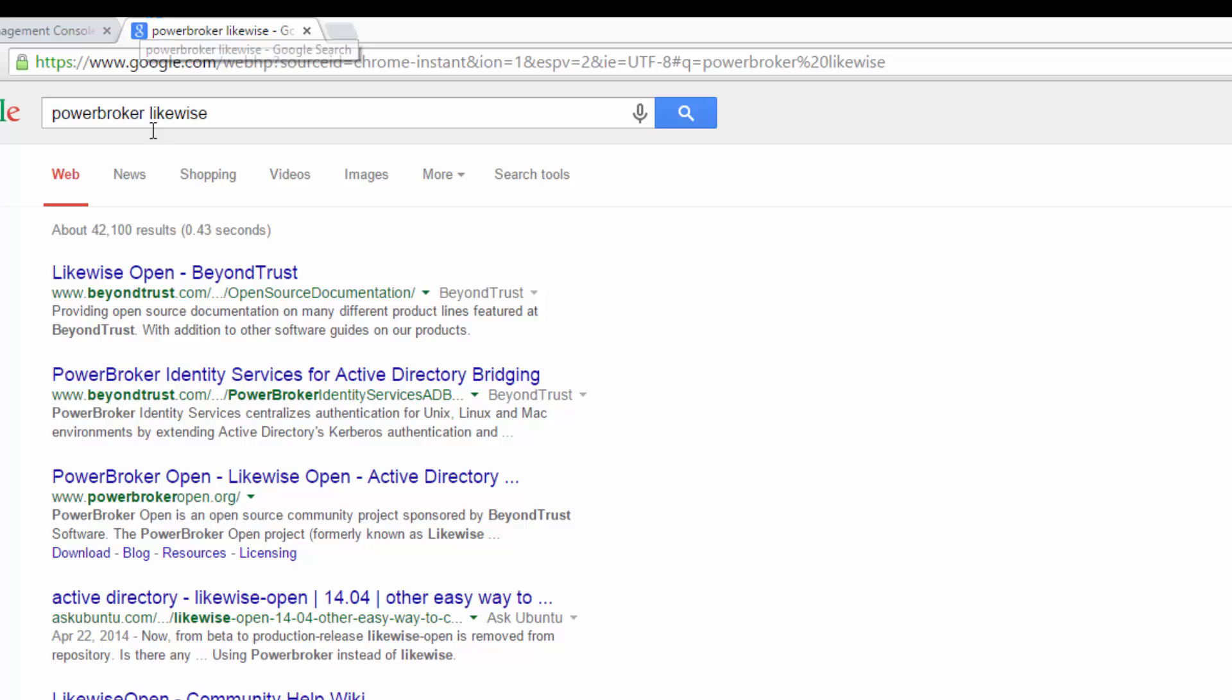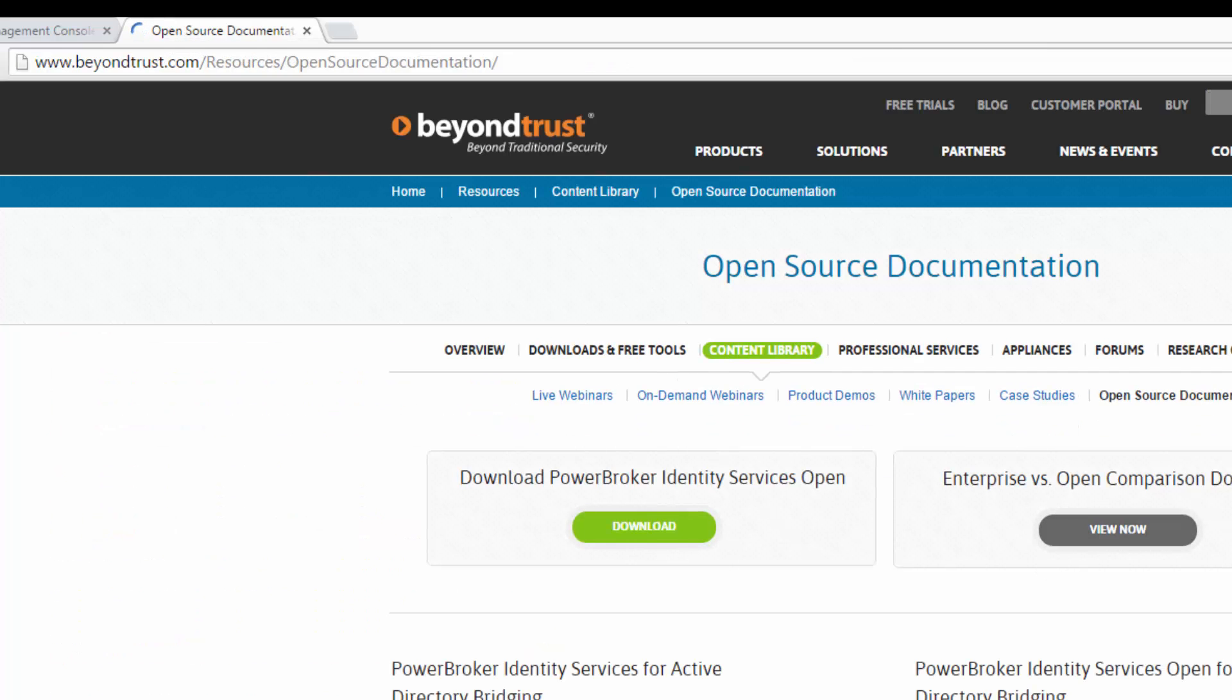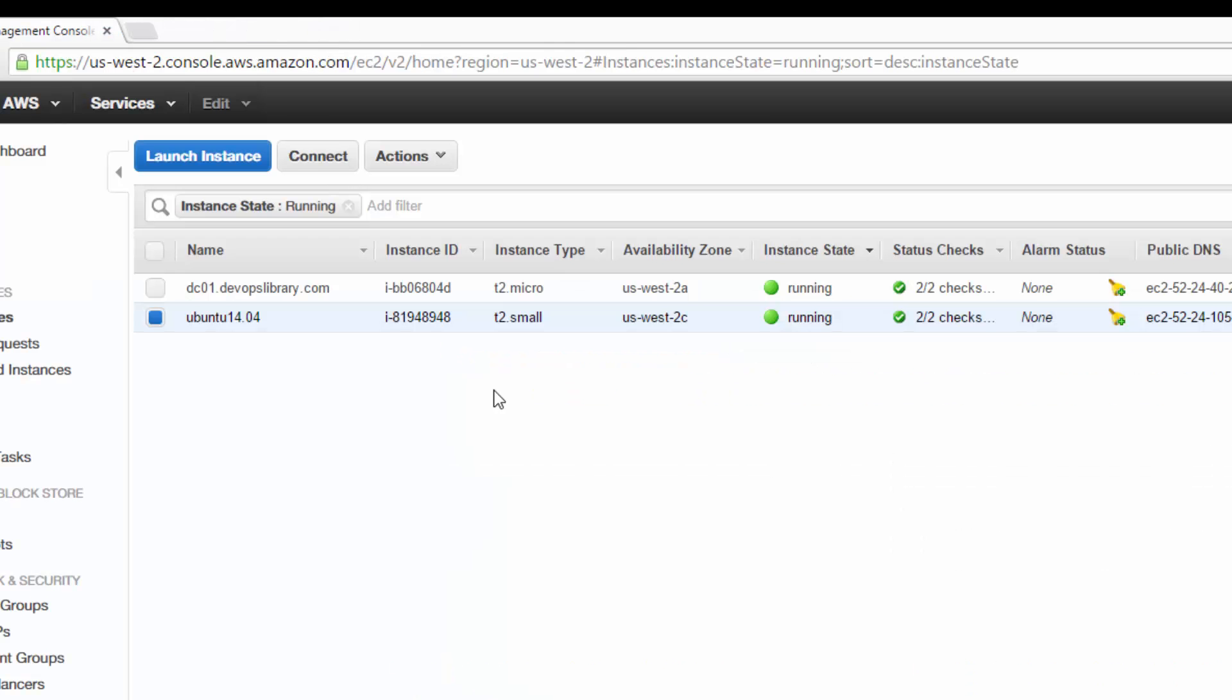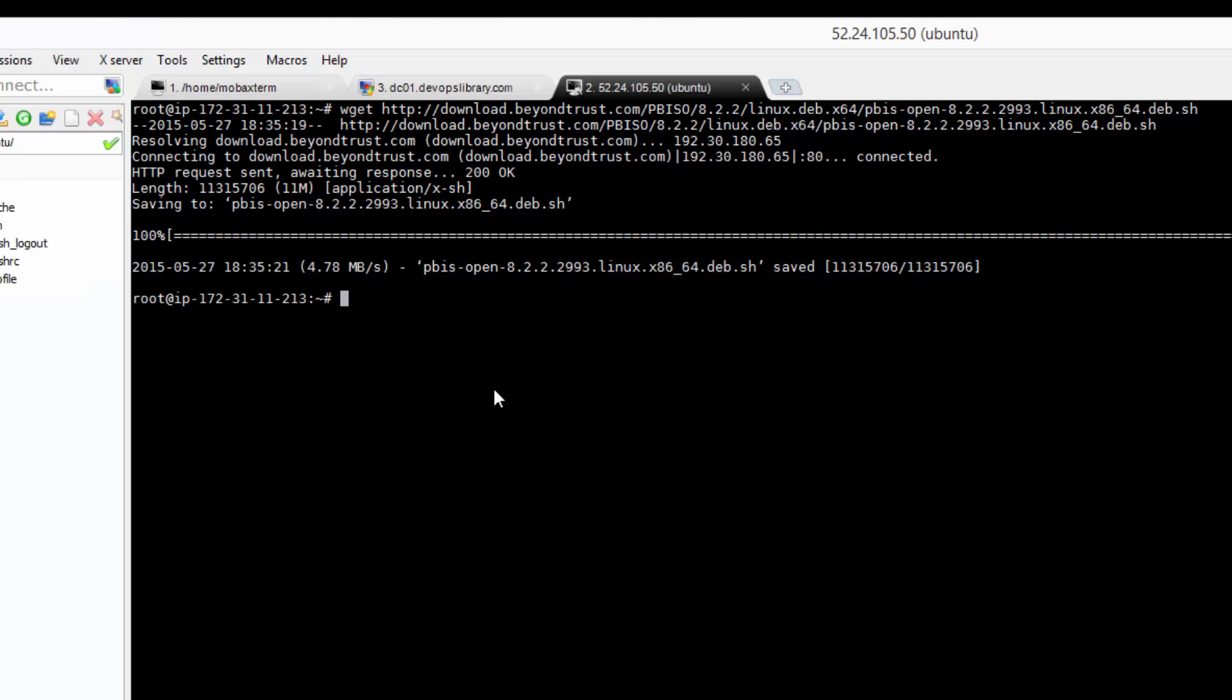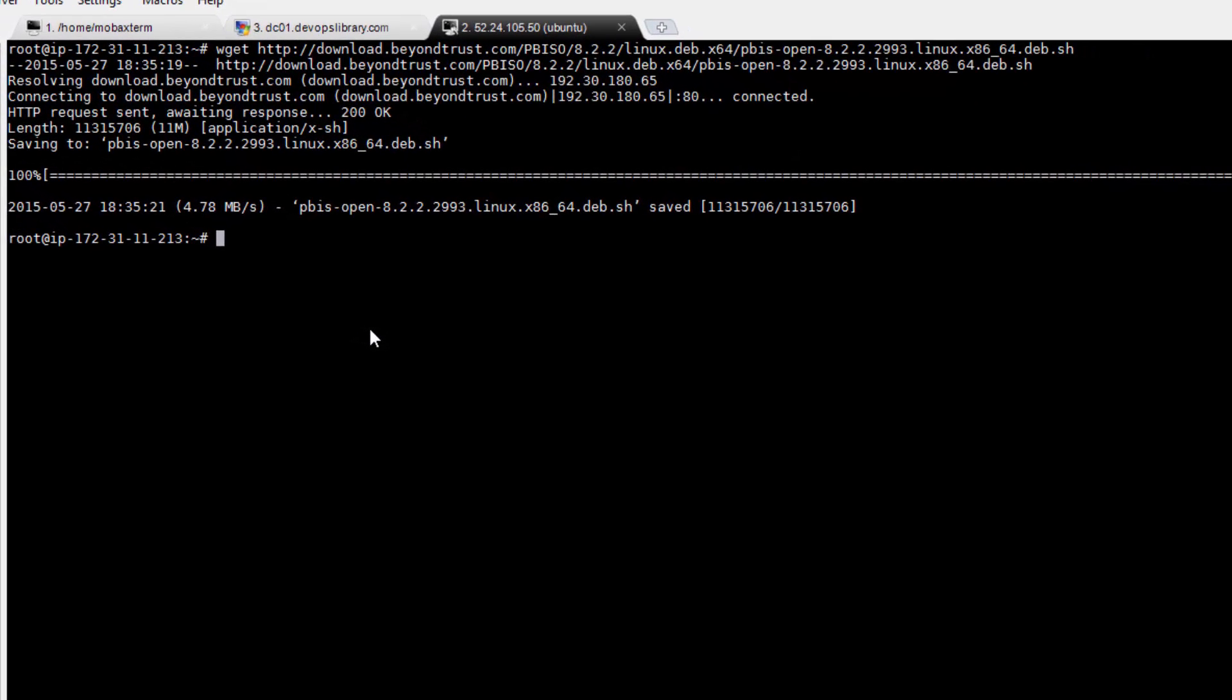If you're wondering why we're using PowerBroker, which is formerly known as Likewise Open, instead of one of the dozens of other ways of joining AD, it's because out of all of the methods we've tried, it's been the easiest and also the most reliable way of doing it, while remaining open source and free. If you'd like, you can join Ubuntu by hand using the built-in Winbind, but it's easier to let PowerBroker do the work for you. Realmd is another option, but at the time of this tutorial, it still had quite a few bugs.